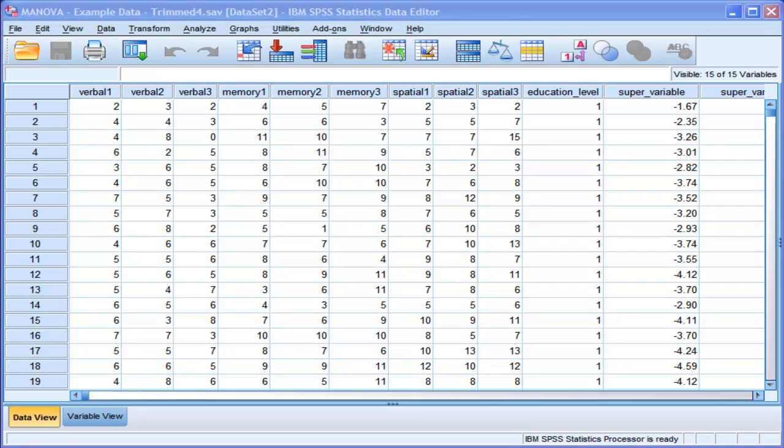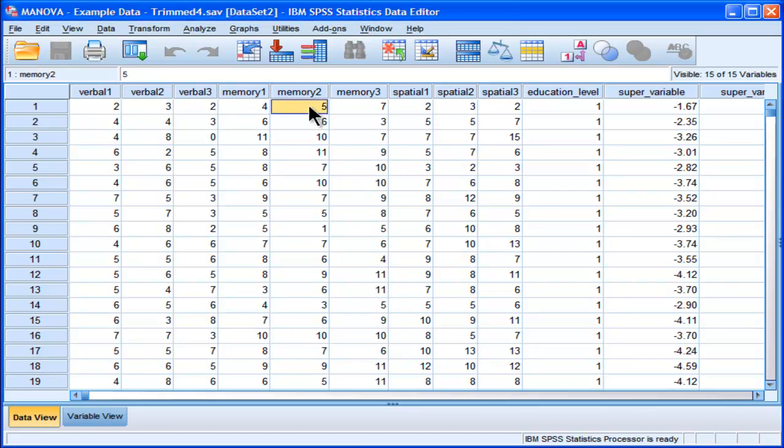Hi, welcome to HowToStats.com. In this video I'm going to demonstrate how to select cases in SPSS.